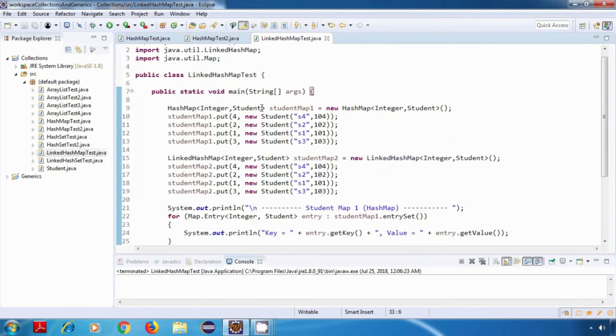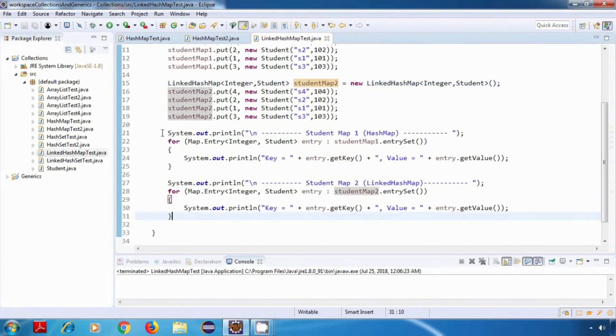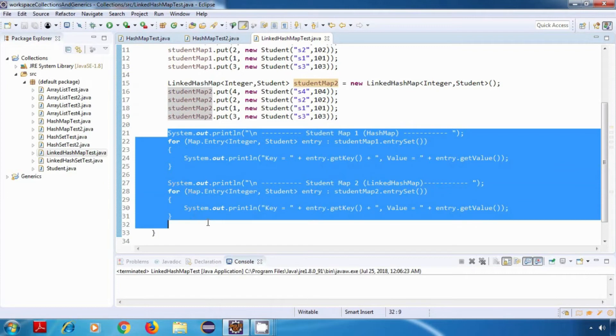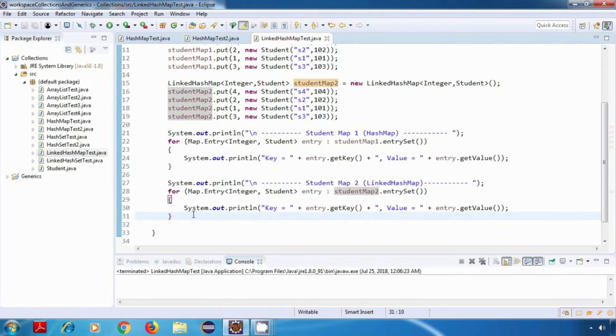So we have a hash map, we have a linked hash map, and we are displaying the content of both of them. Now let's run this program.